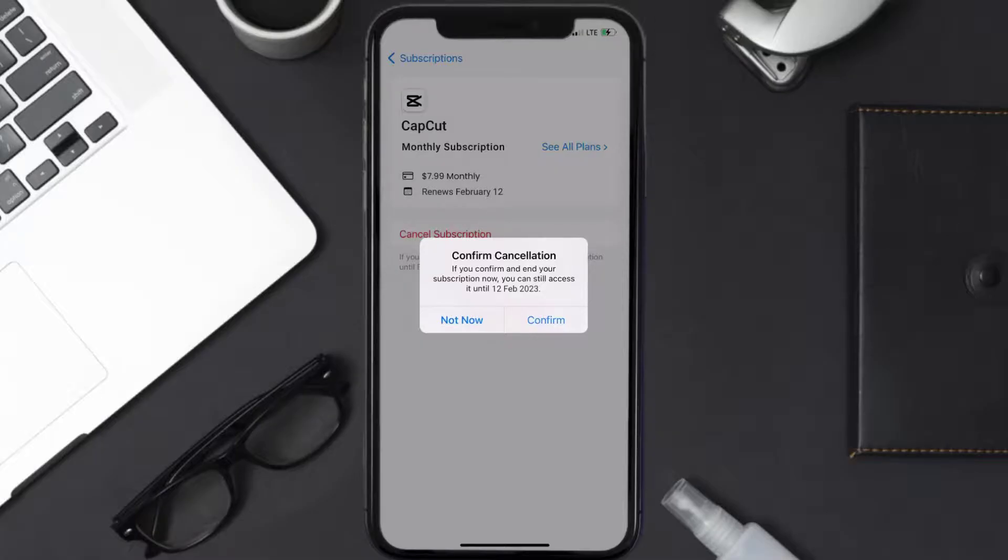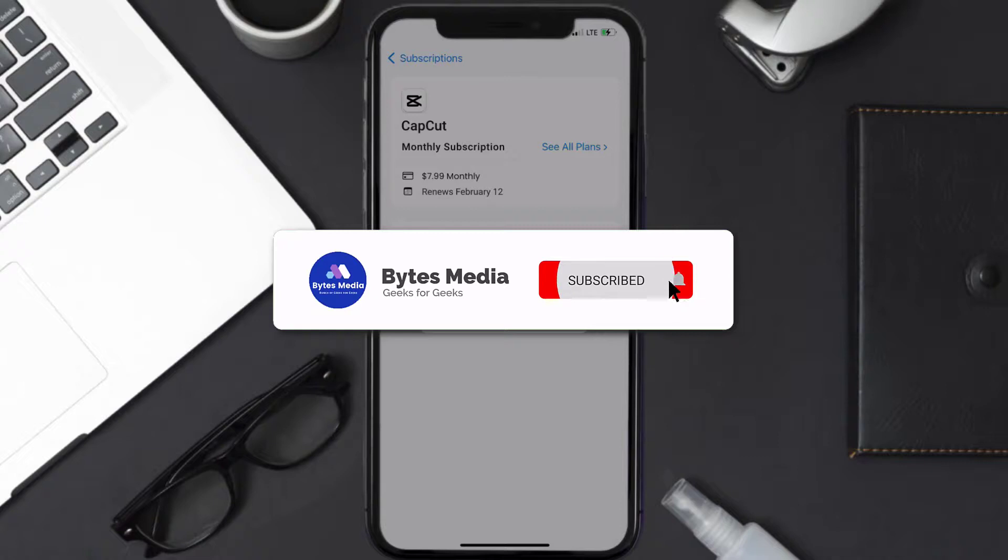Subscriptions renew automatically unless you cancel your subscription manually on your own. Well, that's all for this video. I hope you found this video helpful.